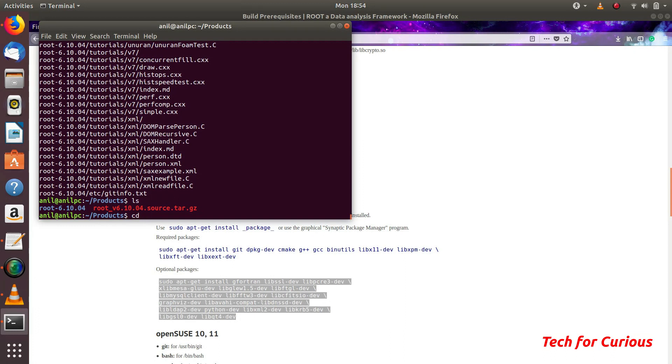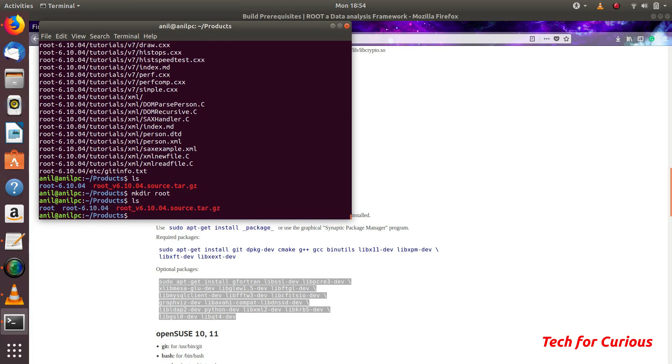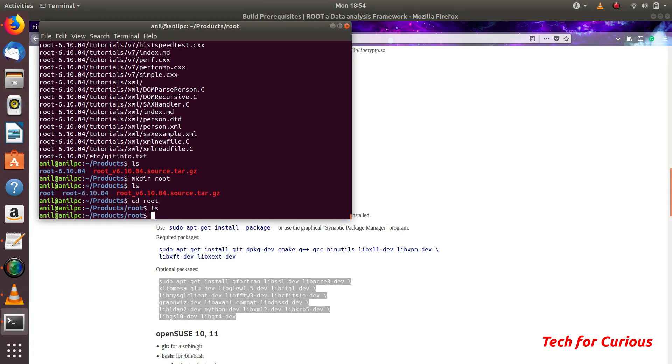But we want to install into a separate folder. We will create a folder named root and we will go into root. This is empty.